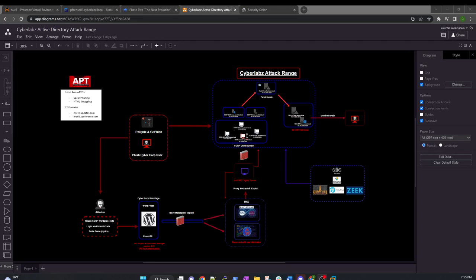Hey everyone, welcome back to another video. This is the second video in the CyberLabs attack range. If you watched the first one, you would have seen how we used some low-level TTPs to do some enumeration, craft up a spear phishing email, send that to a user in cyberlabs.local.